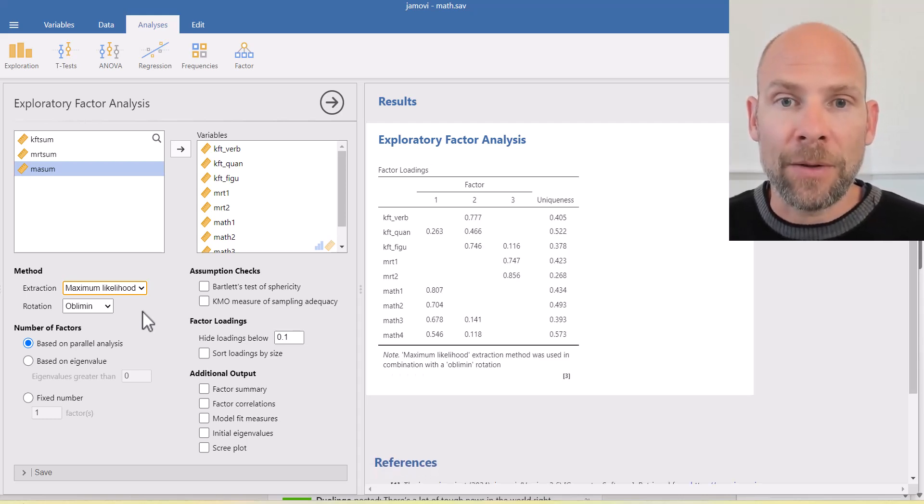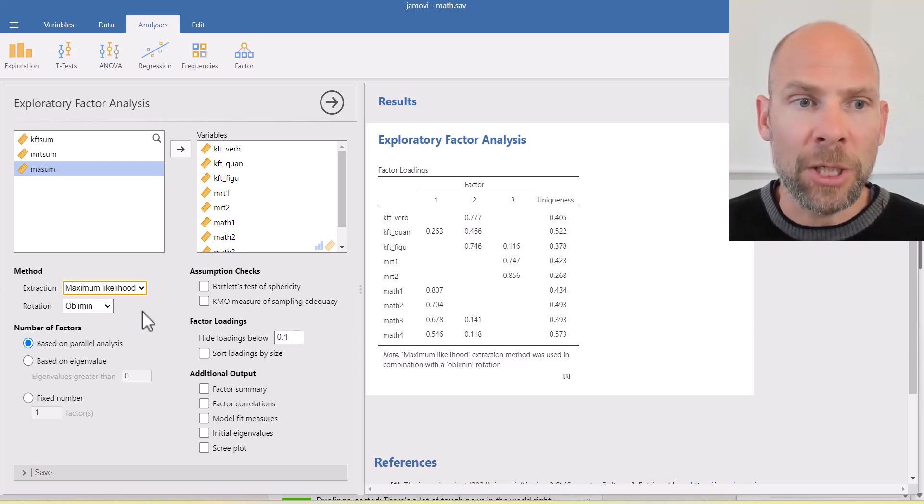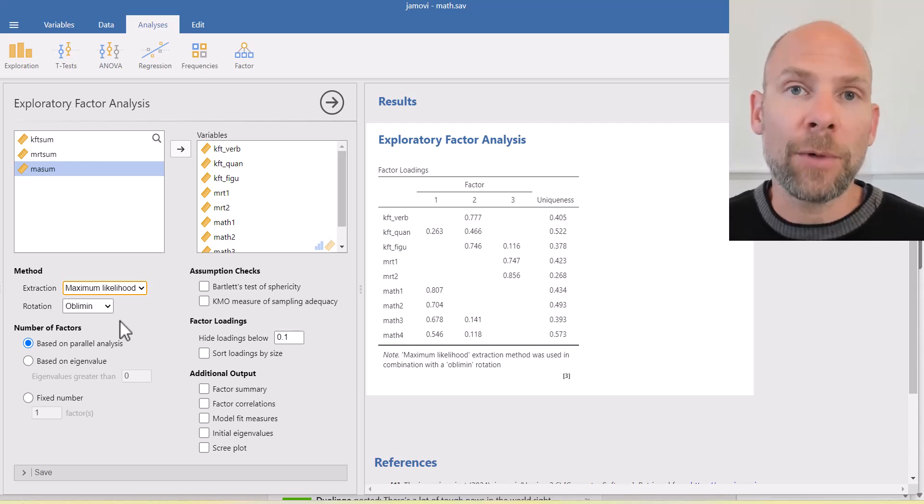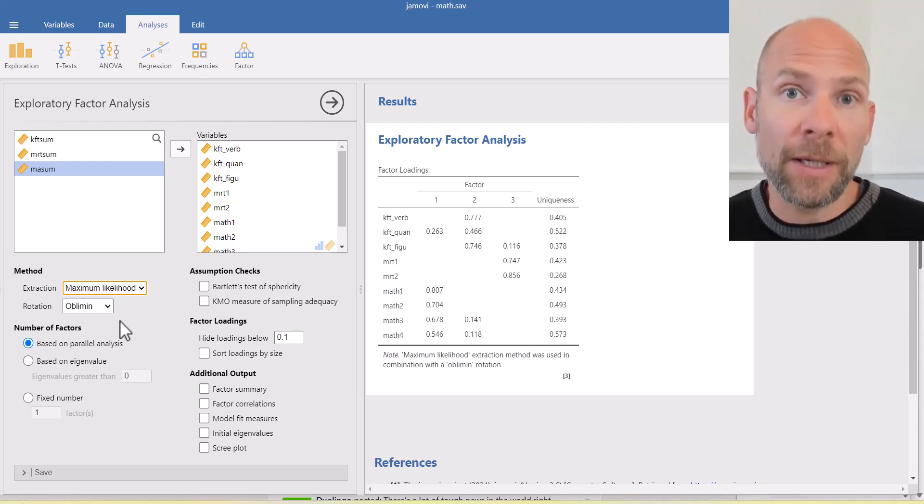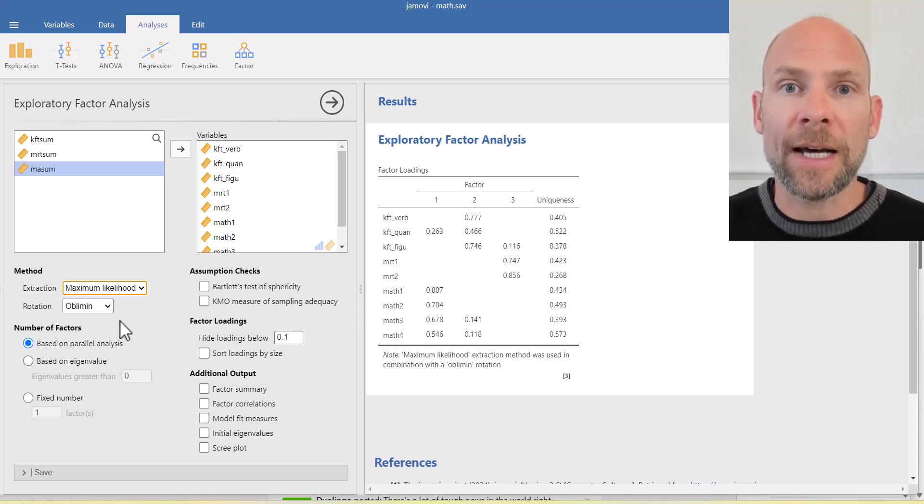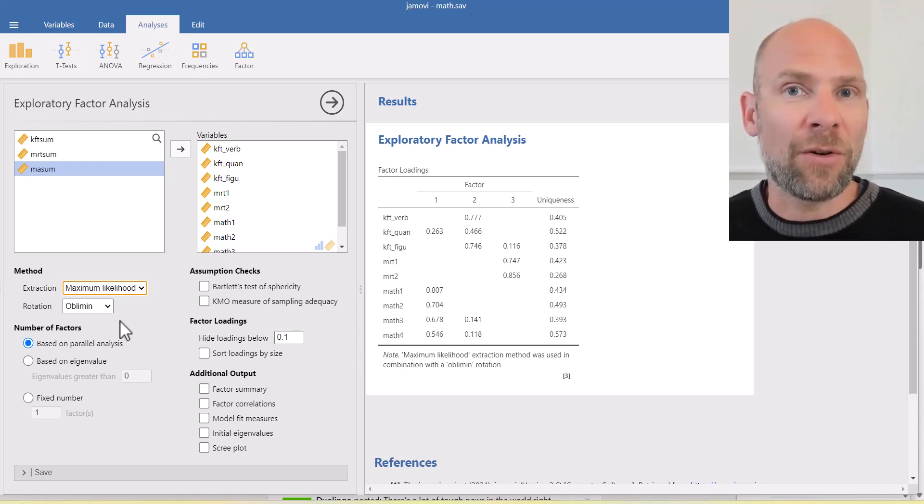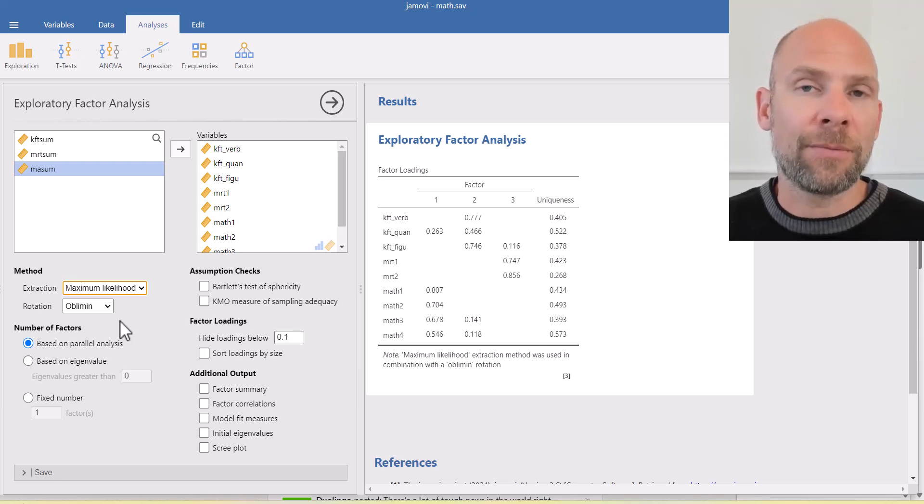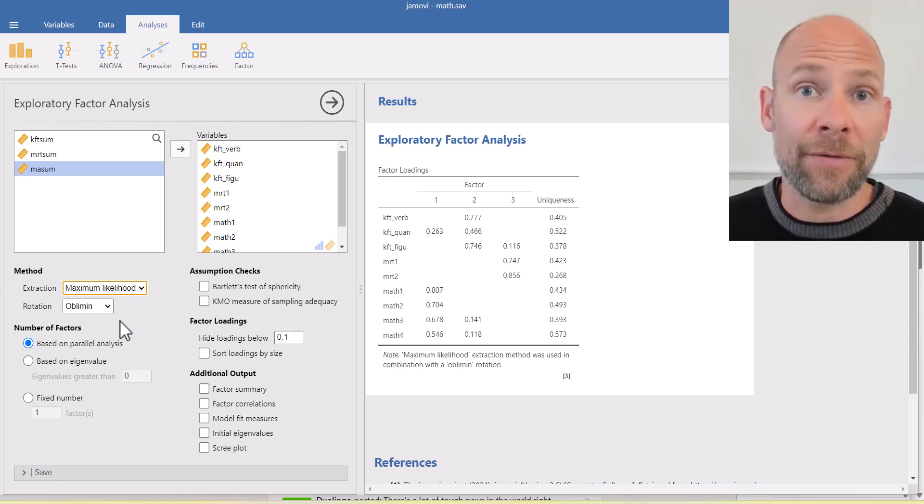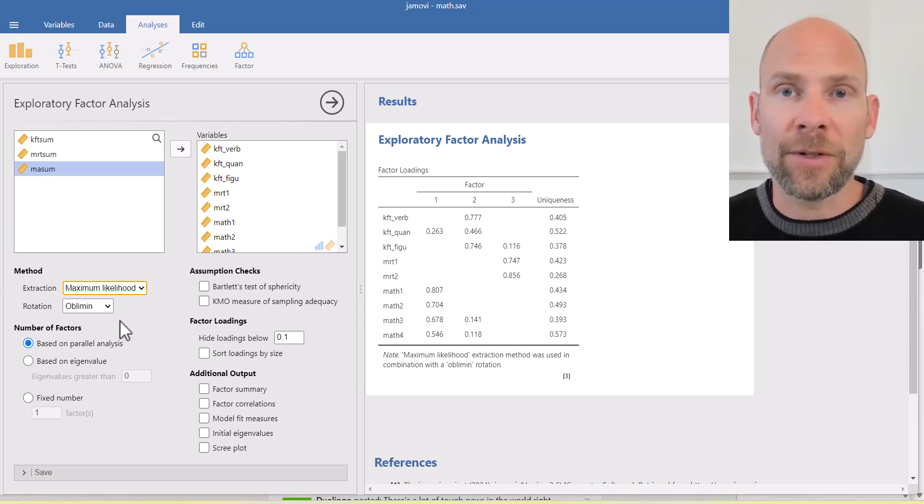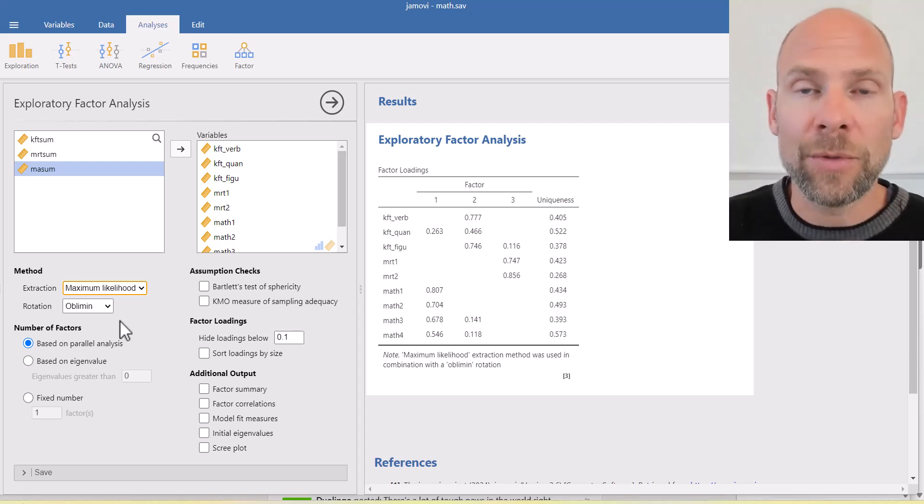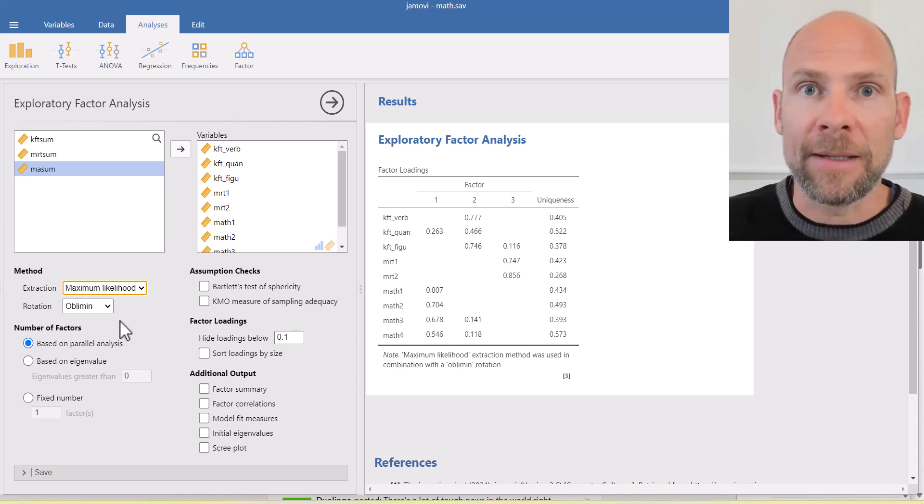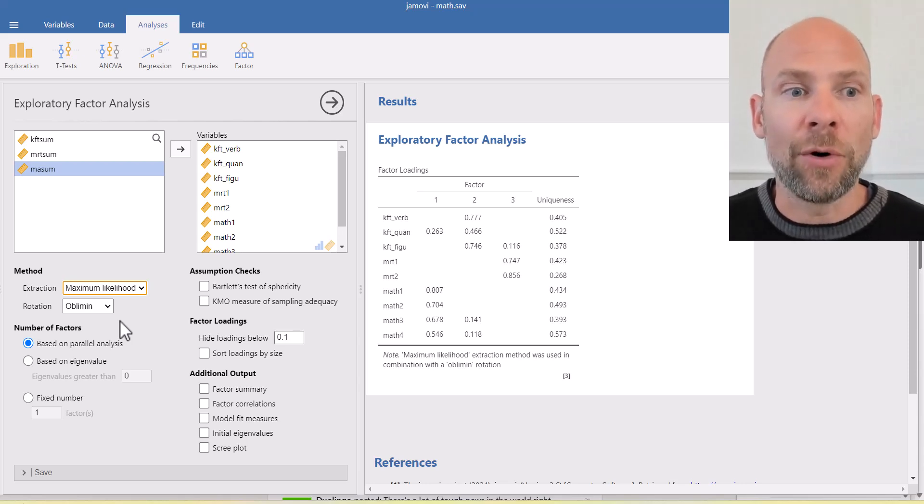The rotation method here by default is oblimin, which is an oblique rotation method. That's typically what we want. Oblique means the factors can be correlated after rotation. And that typically makes more sense because uncorrelated factors here probably wouldn't be meaningful. Those all represent cognitive abilities, those factors. And so they are certainly at least to some extent correlated. If you don't allow them to be correlated, then this might cause bias in the estimation of the factor loadings.